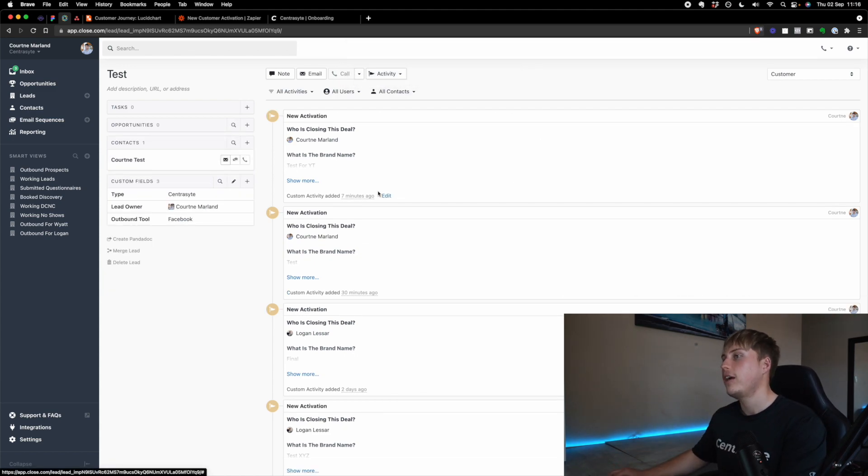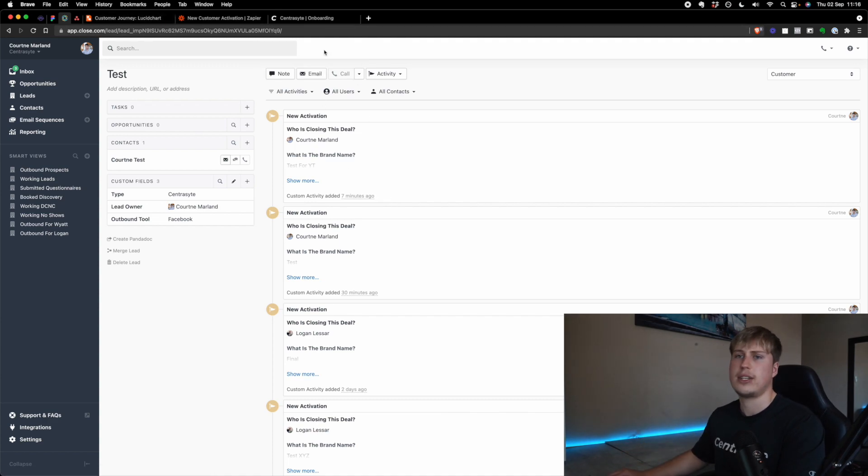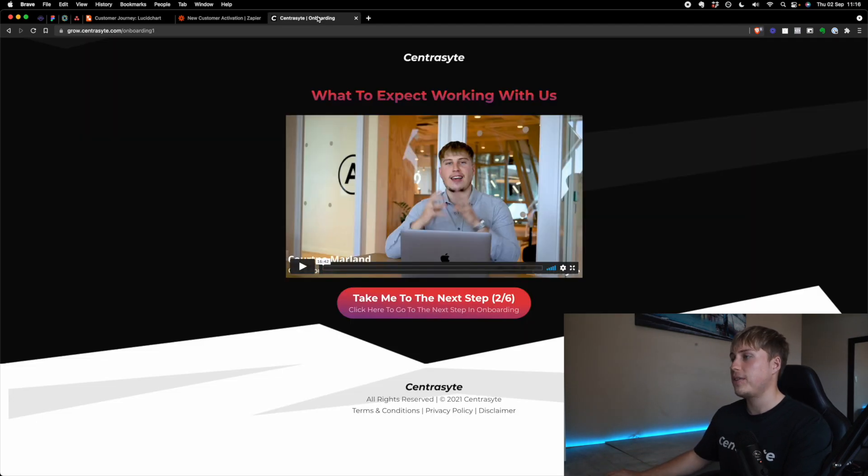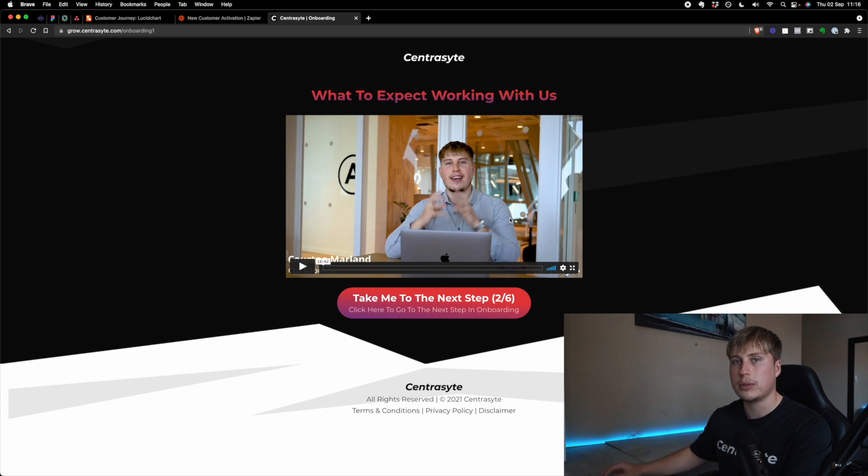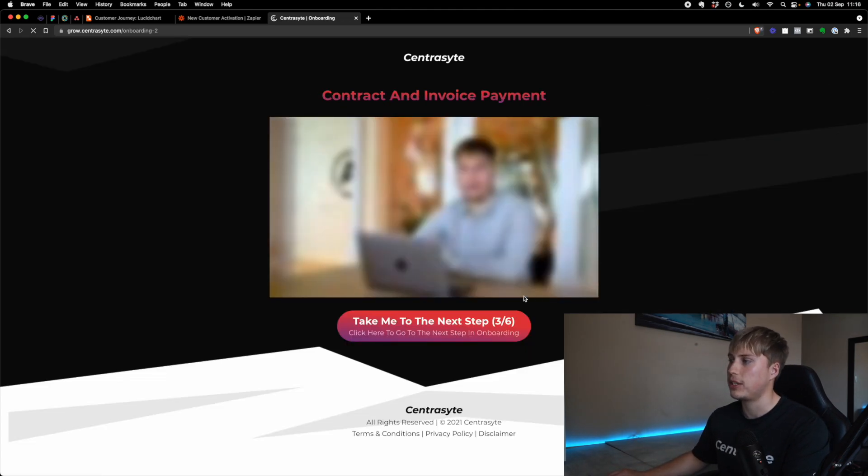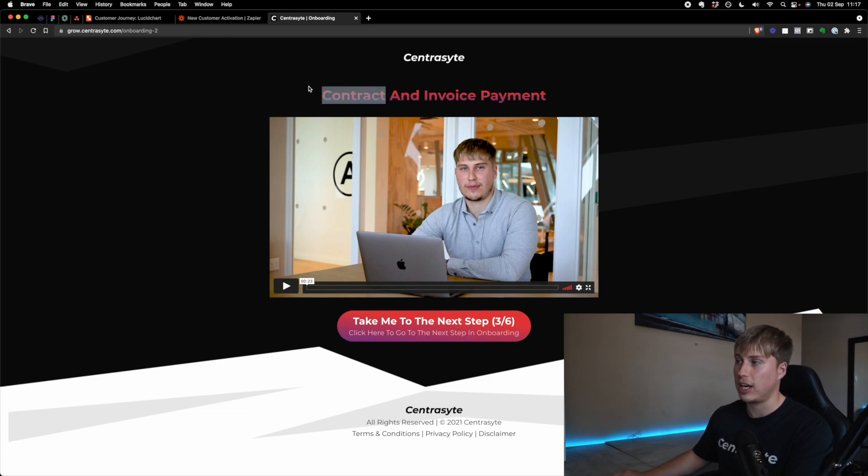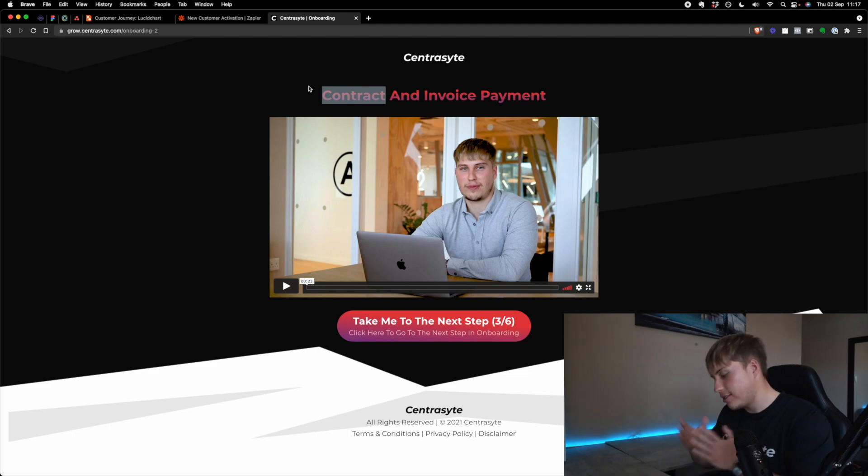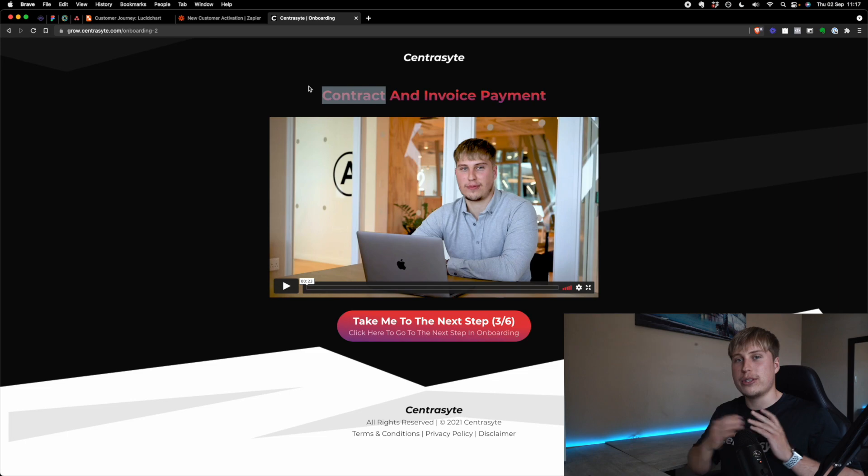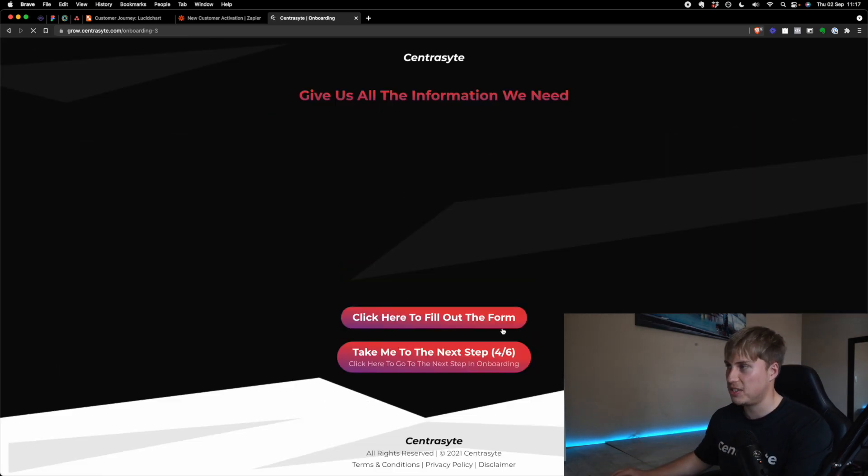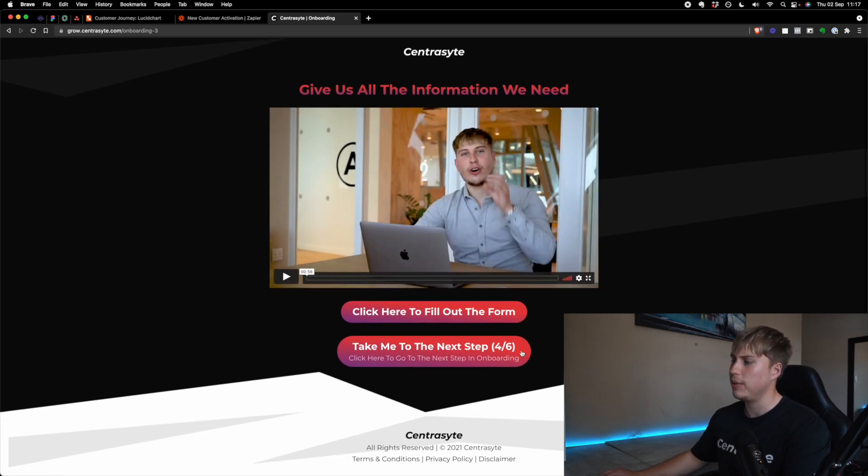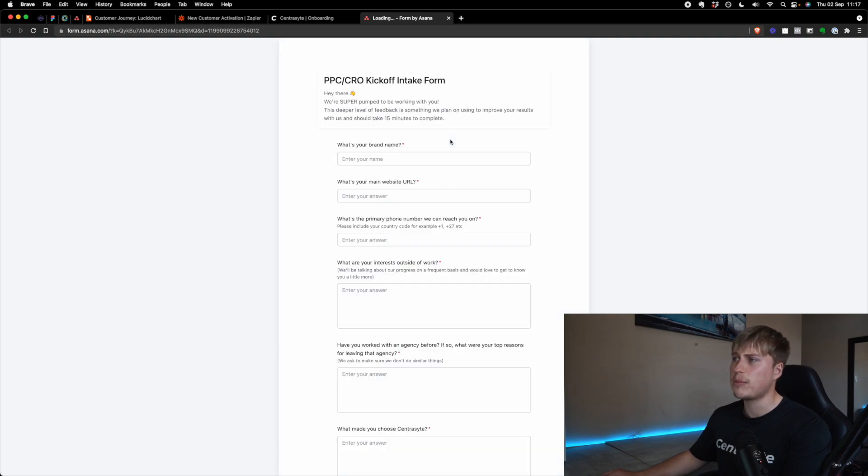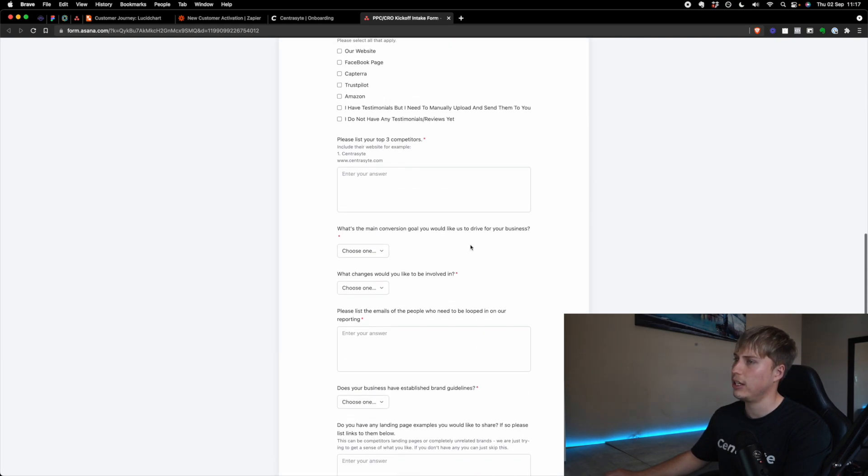The next thing that this does is it also sends out an email to them, which basically says, welcome to CentraSite, please can you complete our onboarding process? And this is essentially the onboarding funnel that you're looking at. So we've got what to expect with us. And that's a video of me just saying welcome and what they can expect. And it goes to the next step, which is basically just reminding them, Hey, contract and invoice at this point, they should have already paid and signed the contract, but we try to make this as systematic as possible. Sometimes customers just go a different route. So if they do any who we have a video here, again, no weaknesses in the system. Give us all the information that we need. So click here to fill out a form.